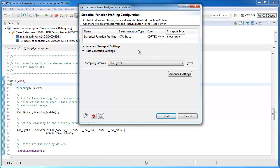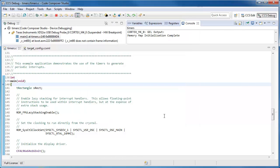In my case, the tools are able to determine the clock frequency automatically for this device, so I don't need to do anything else. I can just click Start.